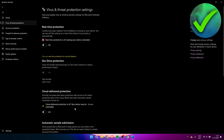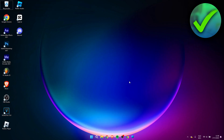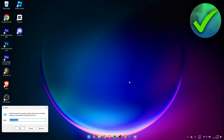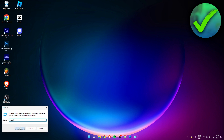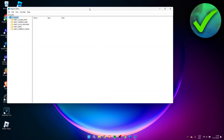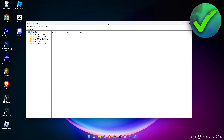Now we can close this. Next, we need to open the Registry Editor. Hit the Windows key and R on your keyboard to open the Run panel, type in regedit, click OK, then click Yes to open the Registry Editor.